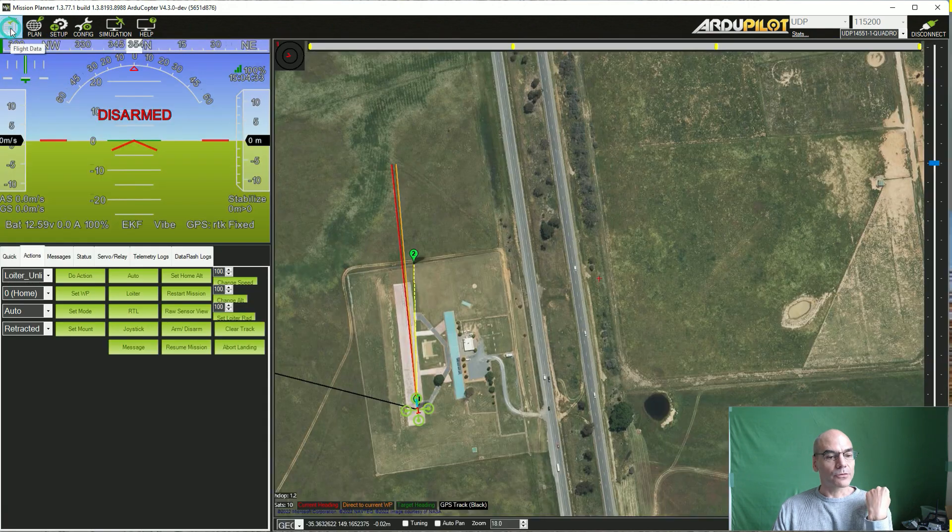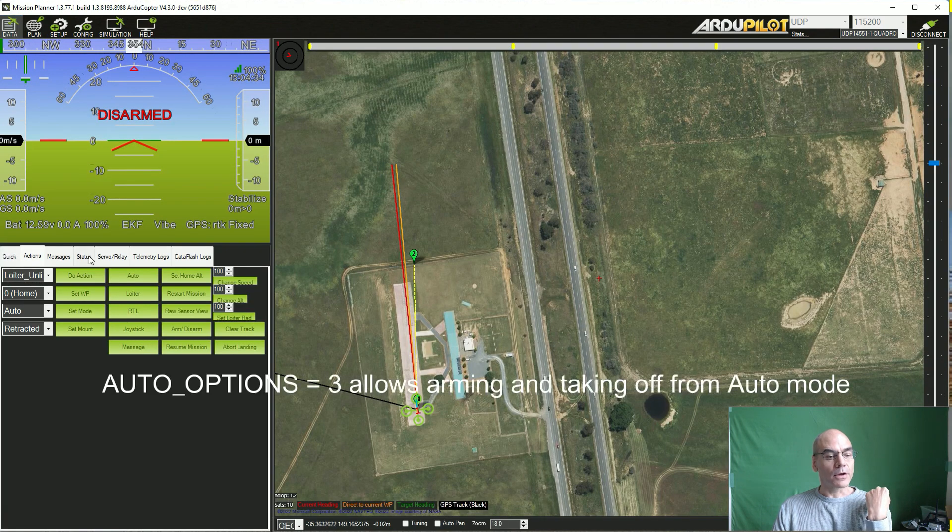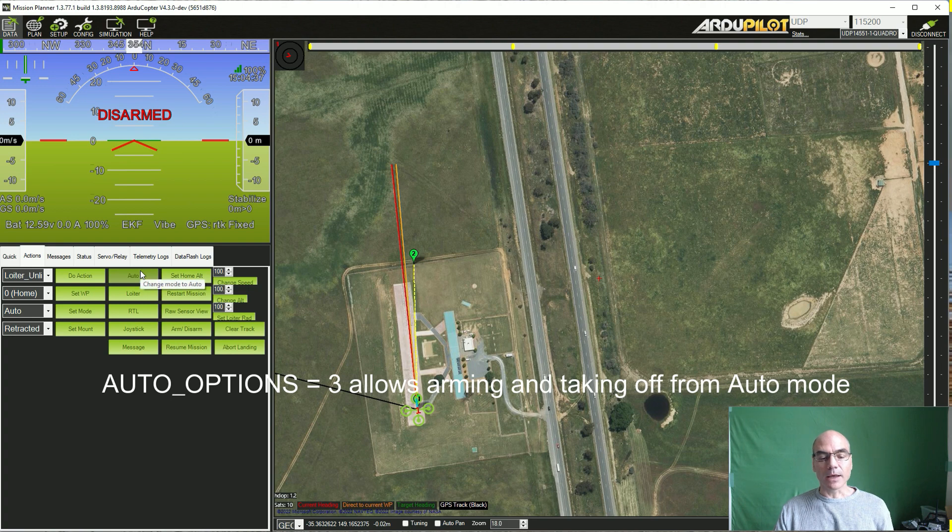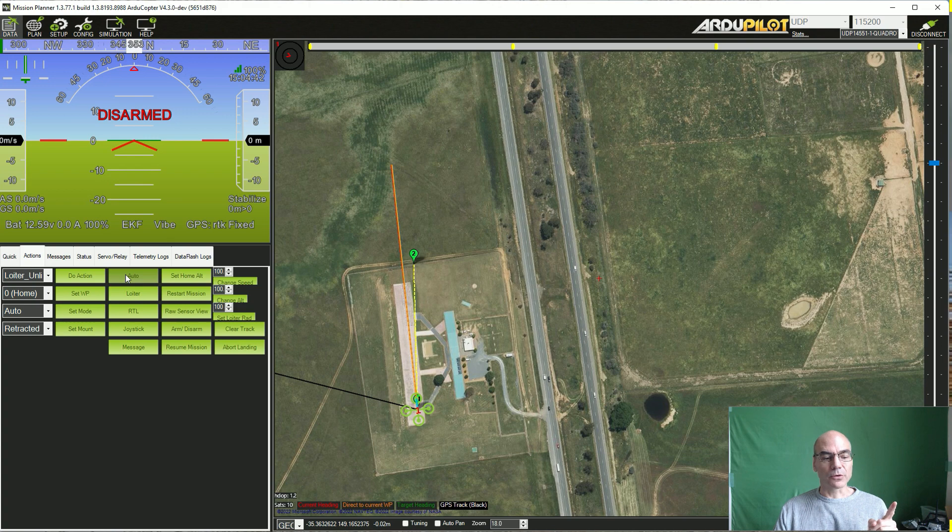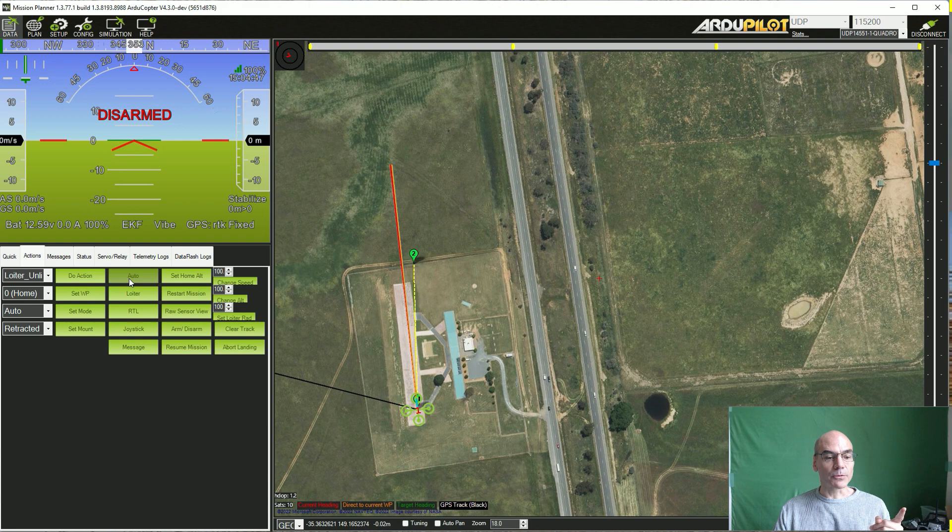Now I have set the auto options parameter to three, meaning that as soon as I arm in auto mode, it's going to start the mission. Oh, and by the way, I have set the simulator to run at three times the normal speed.